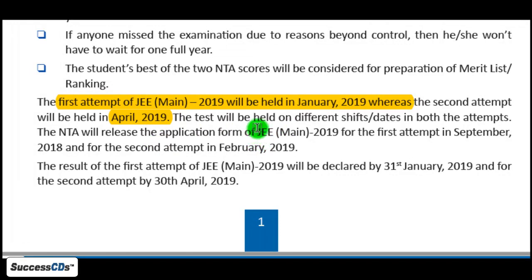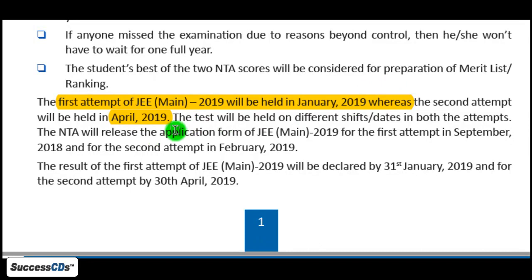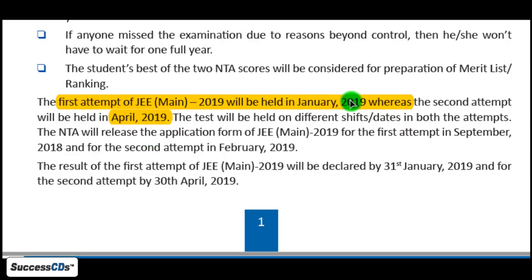It is not compulsory that candidates have to sit for both sessions. You can choose — either you can sit for one of the exams or you can appear for both. And if you sit for both exams, that will be counted as one attempt. Every student can give JEE Main a total of three times, so appearing in both January and April exams counts as only one attempt.